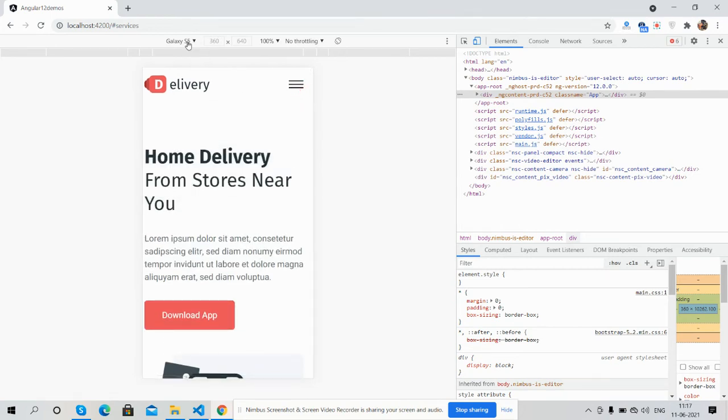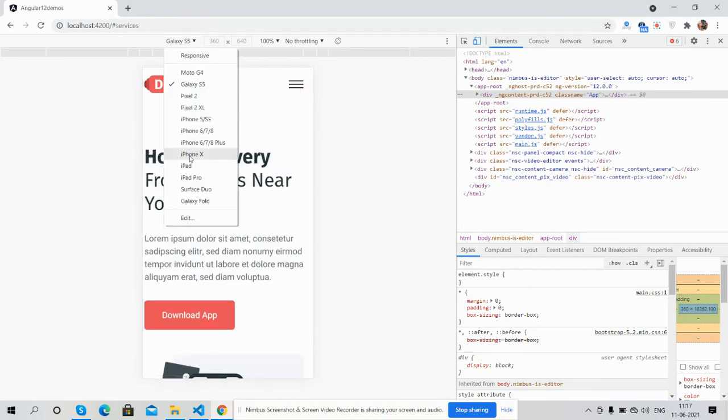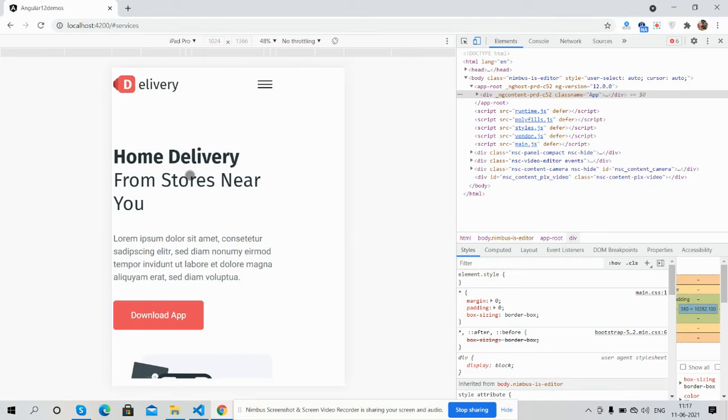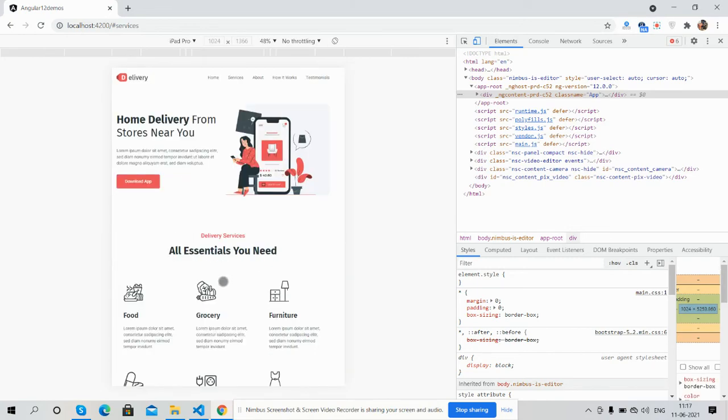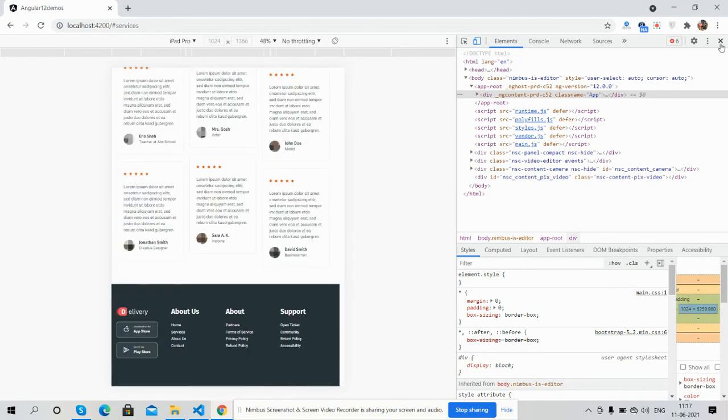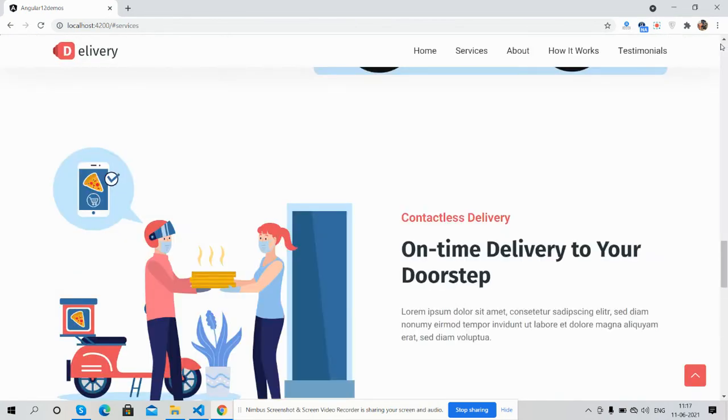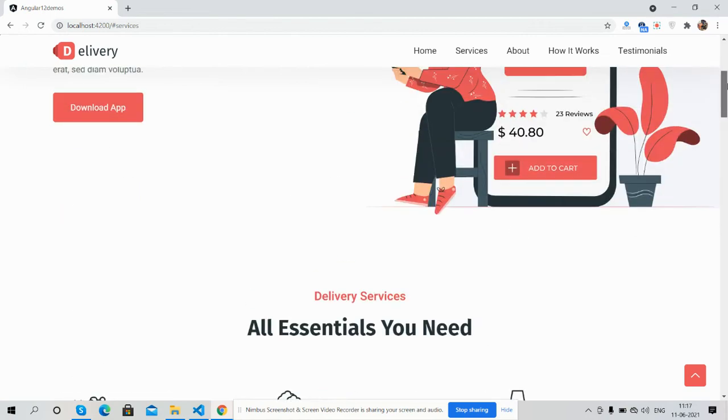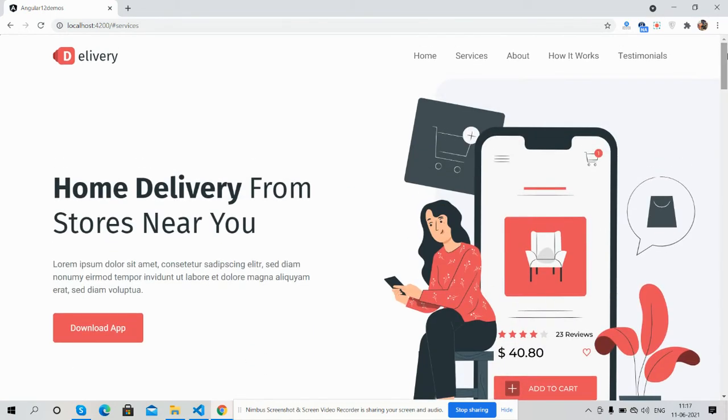iPad Pro looks amazing. So have you seen? It is fully responsive. Like always, I will share the code link inside this video description.